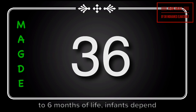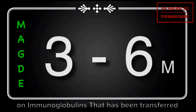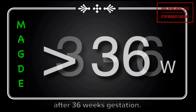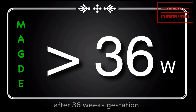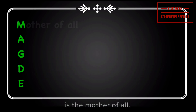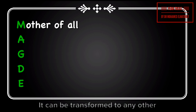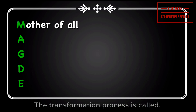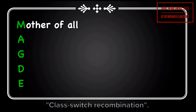Also remember that during the first three to six months of life, infants depend on immunoglobulins that have been transferred from the mother in utero, mainly after 36 weeks gestation. IgM is the mother of all — it can be transformed to any other immunoglobulin in case of need. The transformation process is called class switch recombination.